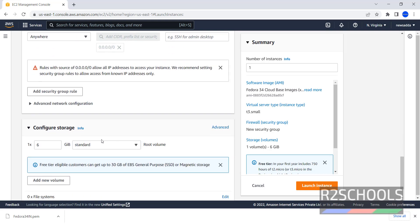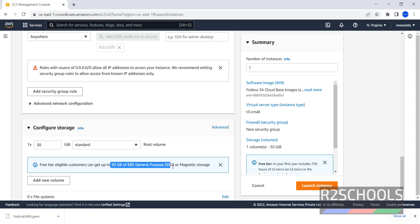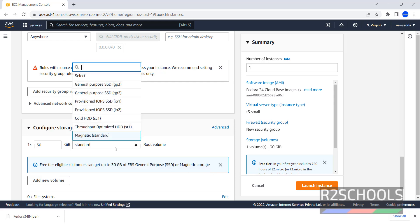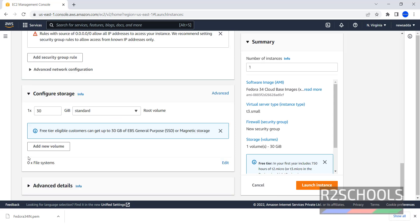Now, Storage. By default, it has selected 6 GB. Here, I am giving 30 GB. Because, we have Free Tier Eligible Customers can get up to 30 GB EBS General Purpose or Magnetic Storage. Here, we have different Root Volumes. If you want to add another volume or if you want to add new volume, just click on this Add New Volume.